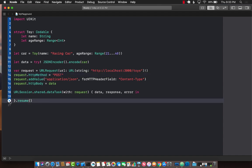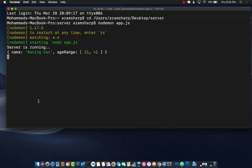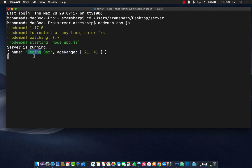Let me send the request and now you can see that the request is coming to the server. The name that we're passing is racing car and look at this age range that we have encoded. It is actually passed in as an array of two different values.